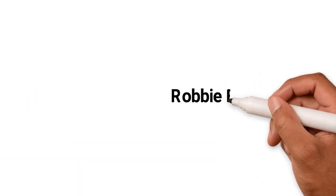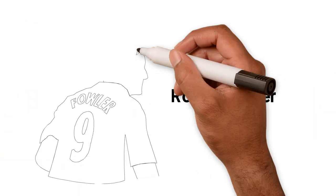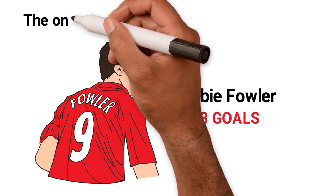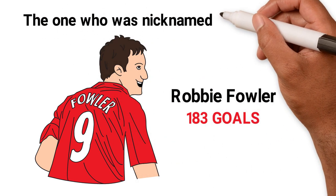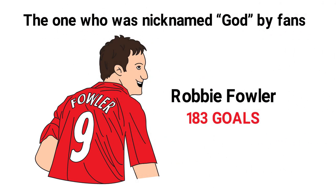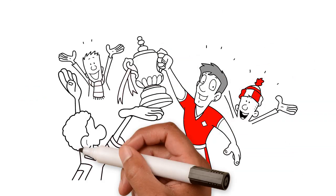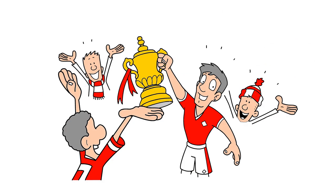Yes, that Robbie Fowler, the Liverpool striker. The one who scored 183 goals for the club in two spells. The one who was nicknamed God by fans. Strange, as even his divine intervention couldn't help them win the league.